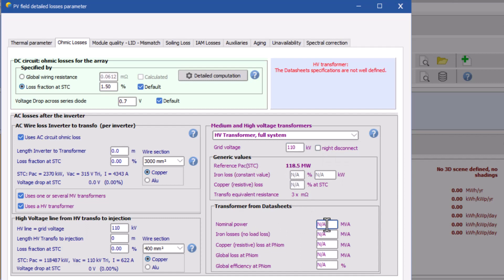Now if you are setting up HV transformer, then you cannot give generic inputs as this section is not available. You have to provide data as per the supplier's data sheet. So as per the data sheet, we put the values here.